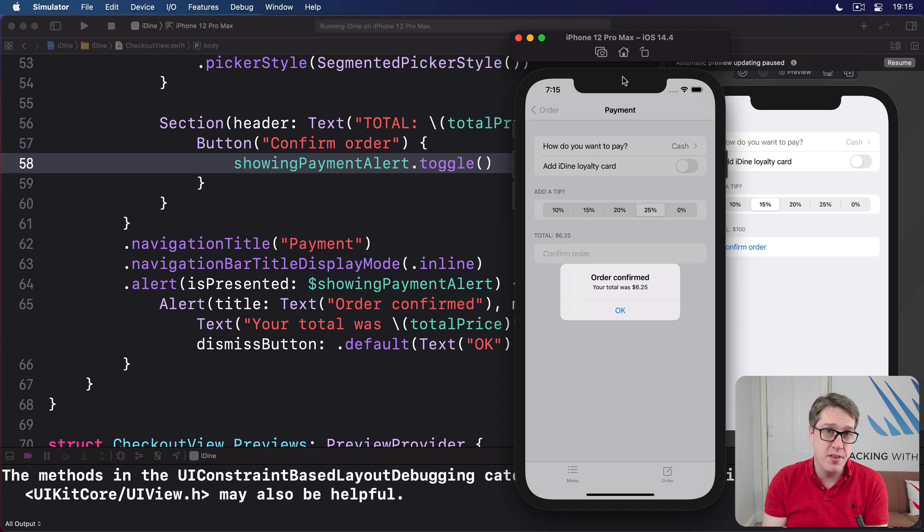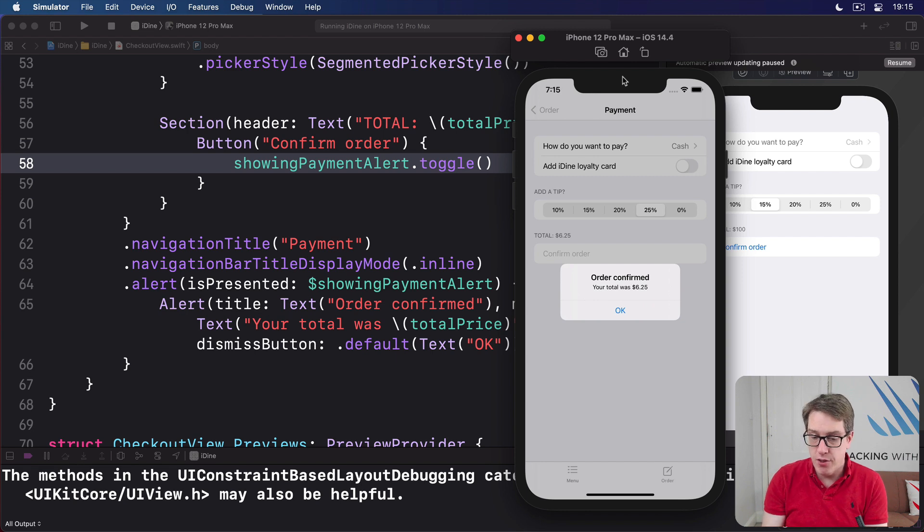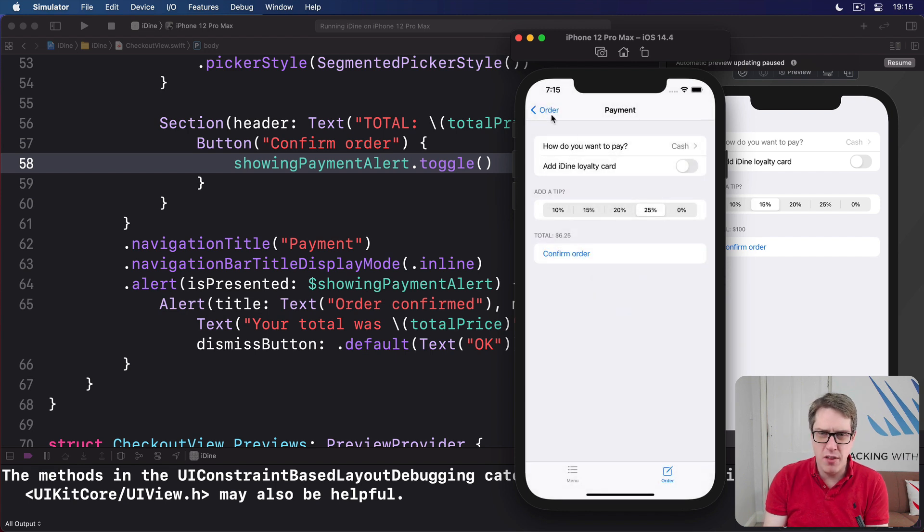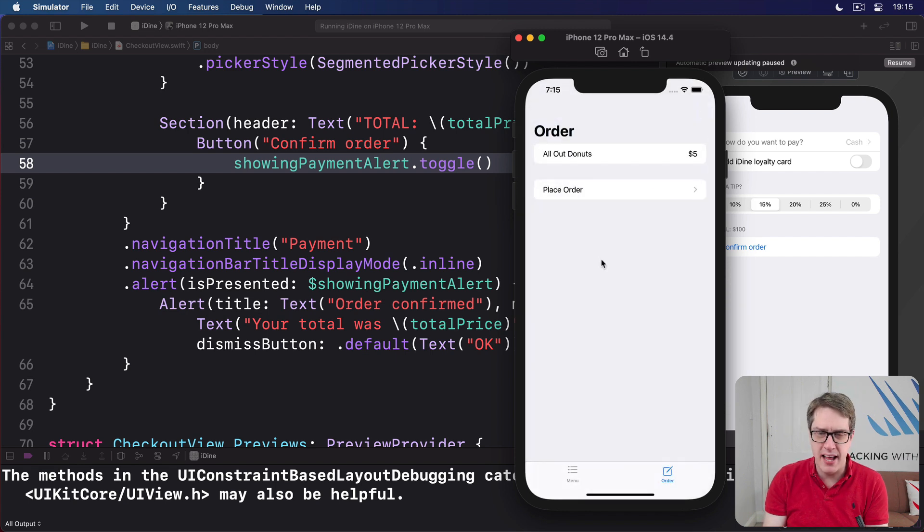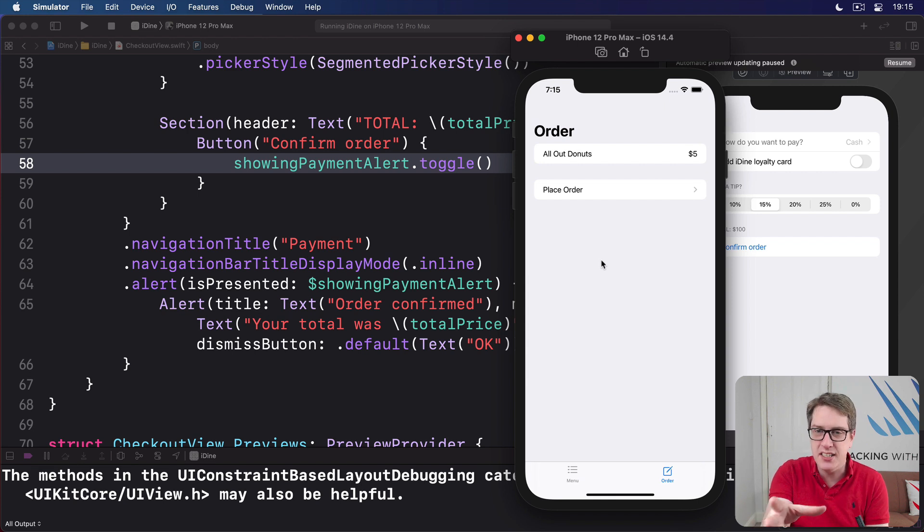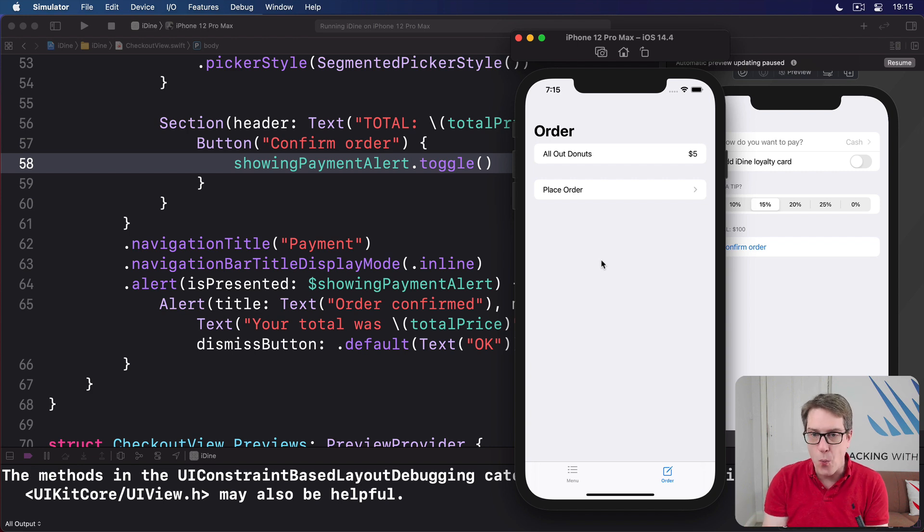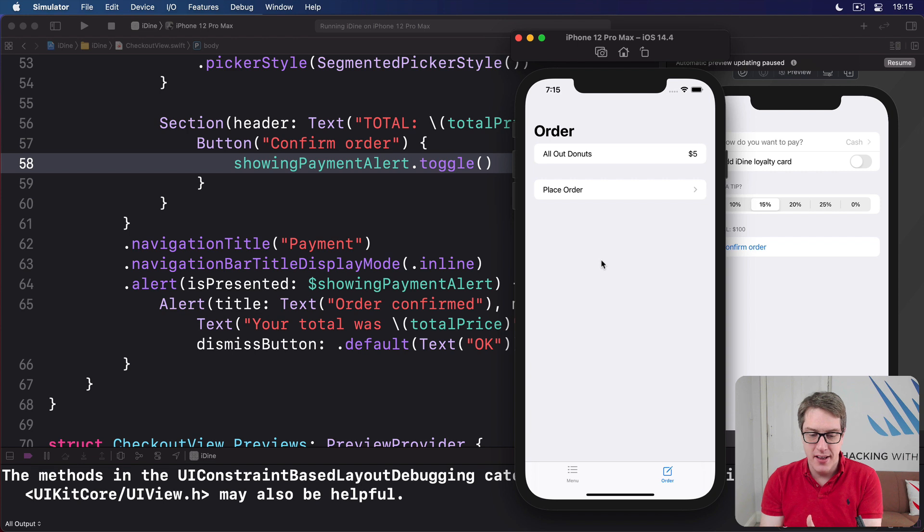Before we're done with this app, let's make a handful of small changes to really polish up what we have. The first of these is if a user looks at their order here on the order screen and thinks, actually I decided against one of these items, I don't want doughnuts anymore. Right now we can add items but we can't delete them. There's no way of changing your mind here.